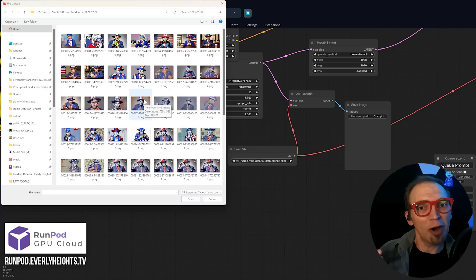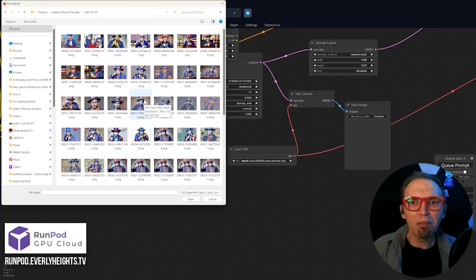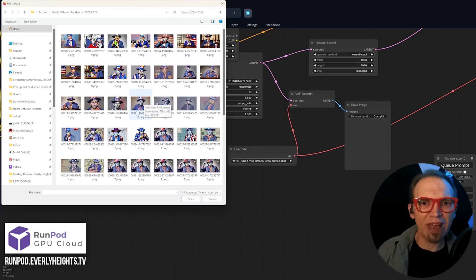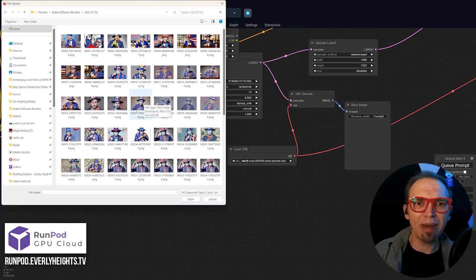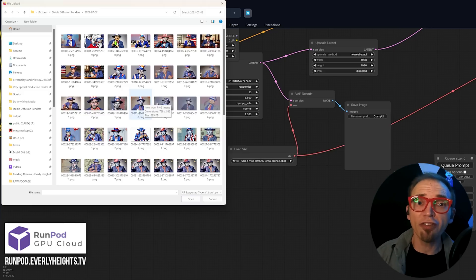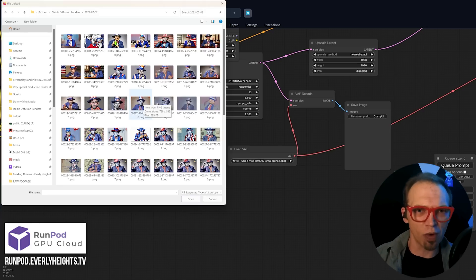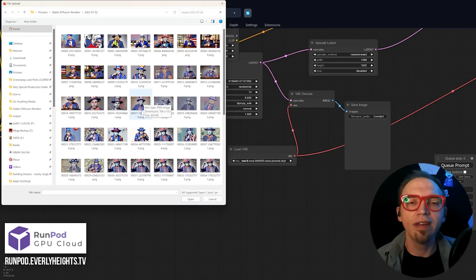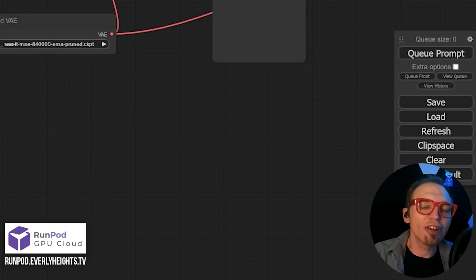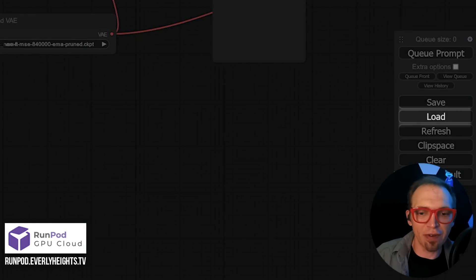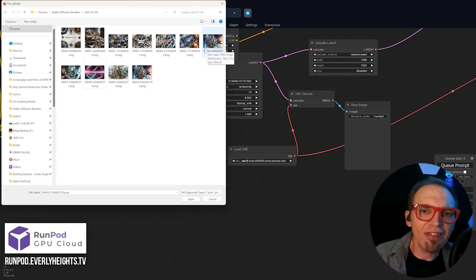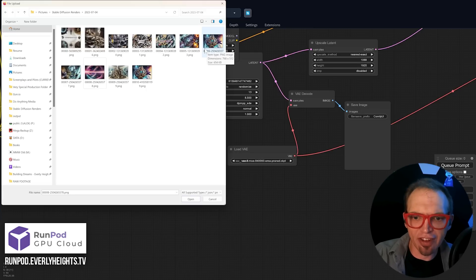Now, I'm not going to do an in-depth tutorial on ComfyUI today, but one of the best ways to get acclimated to the nodes and how they connect is to import a workflow from your favorite images you've generated using Auto 1111. Now, to load an image with its workflow intact, just click Load in ComfyUI, then navigate to your Renders folder, and select an image.